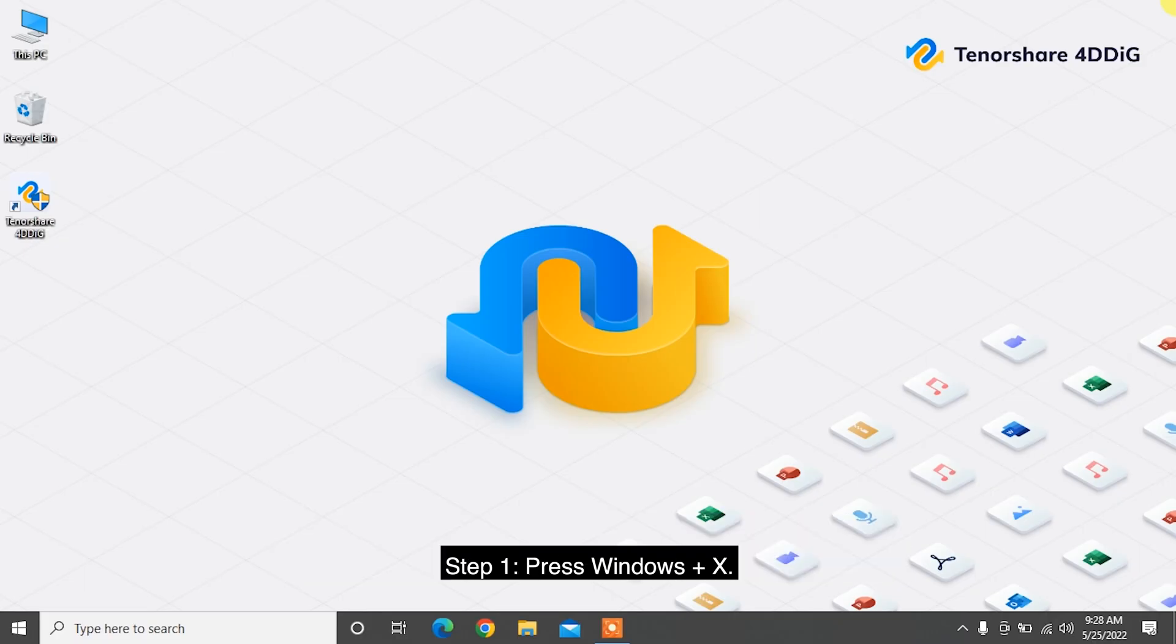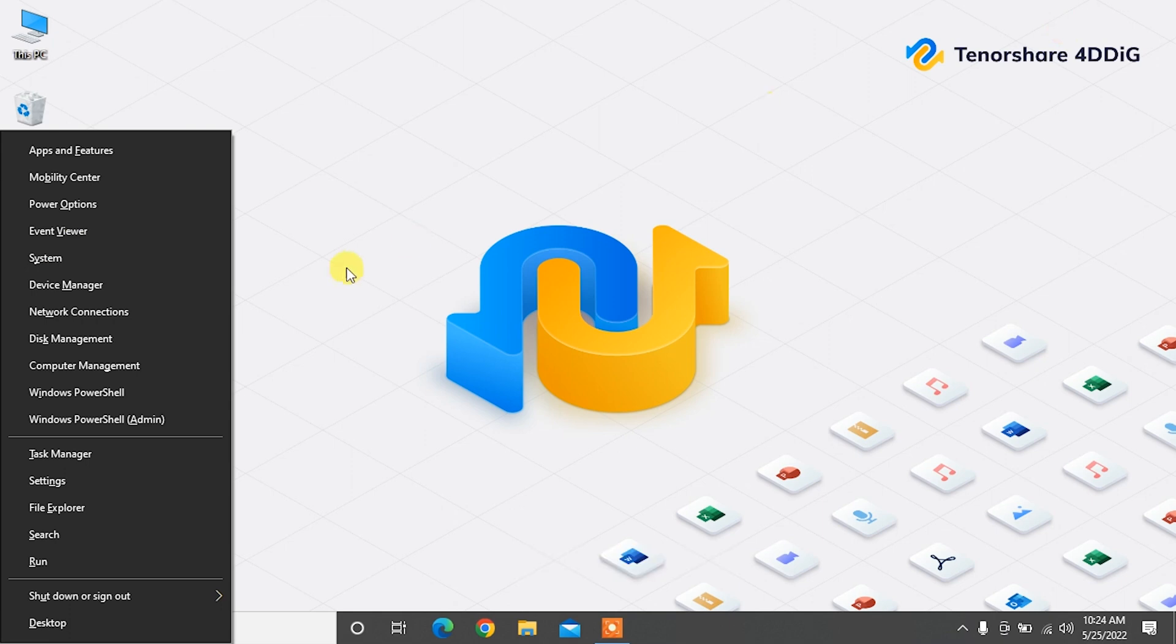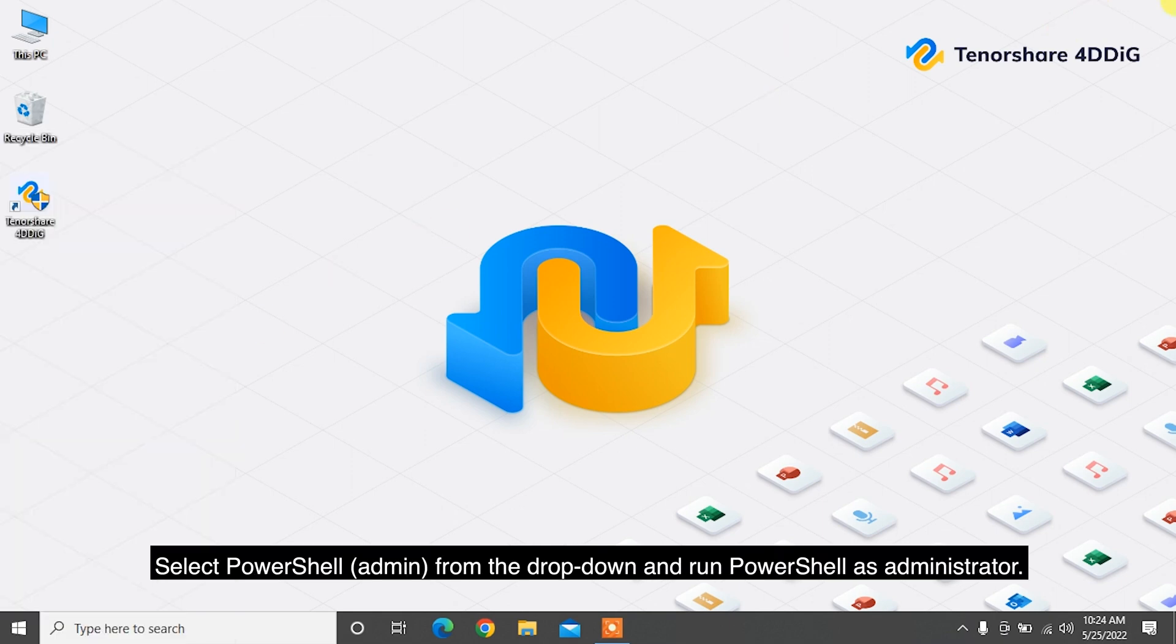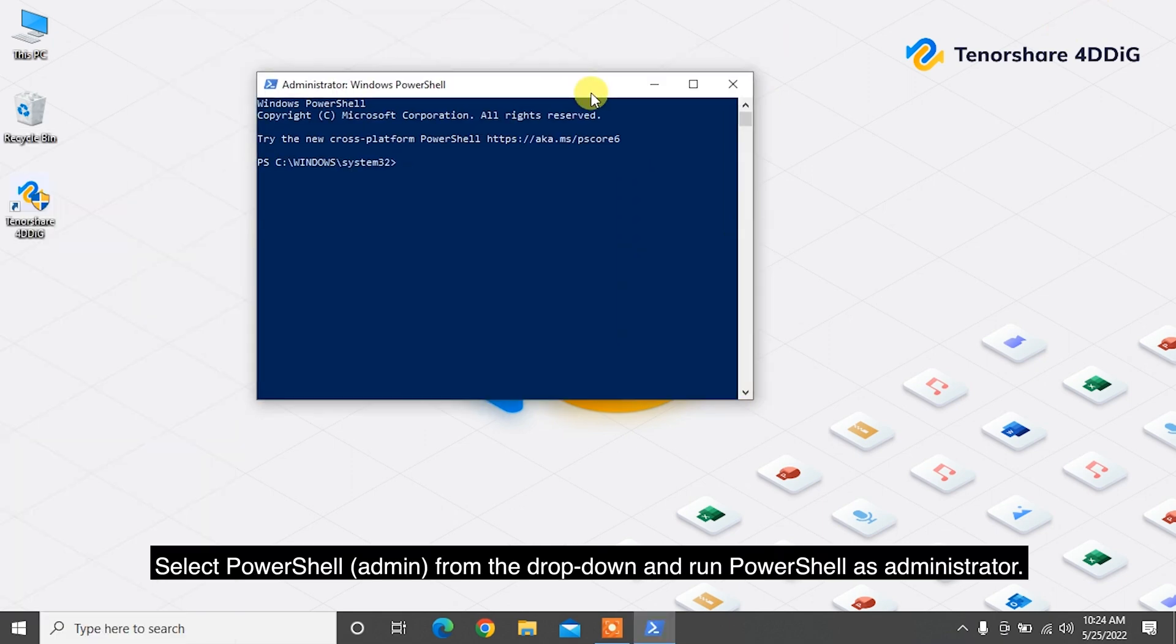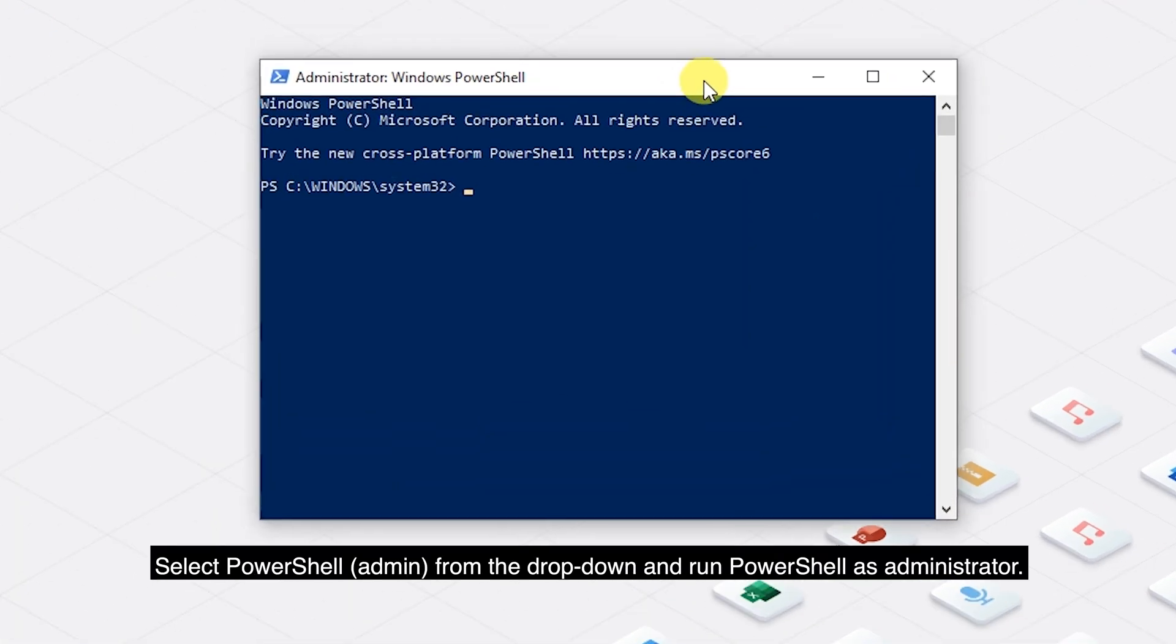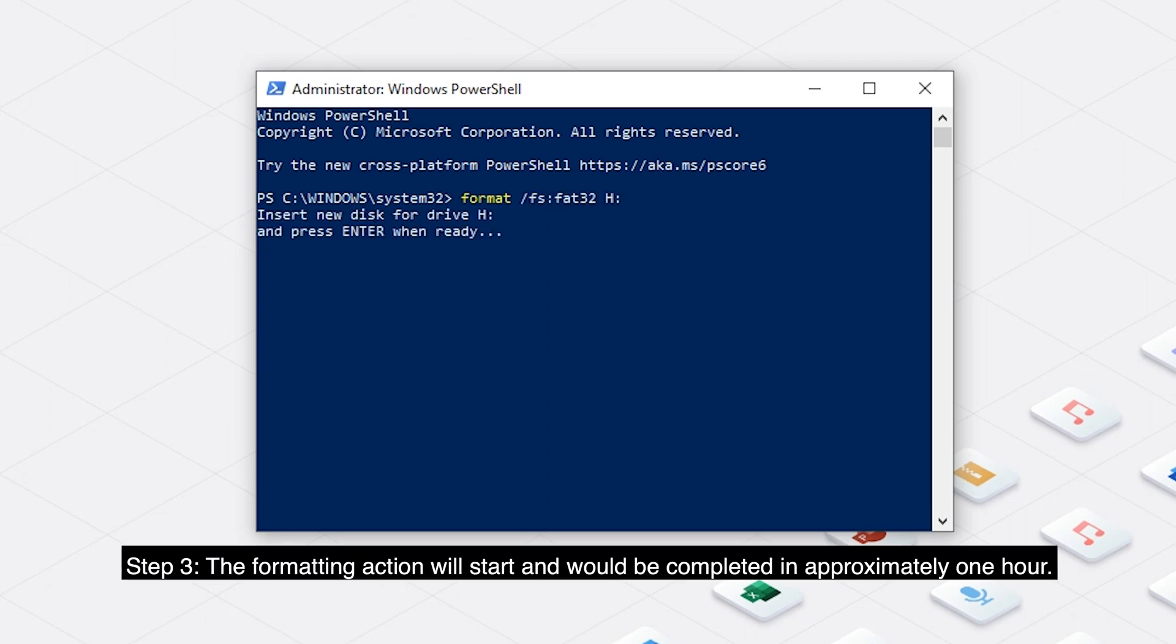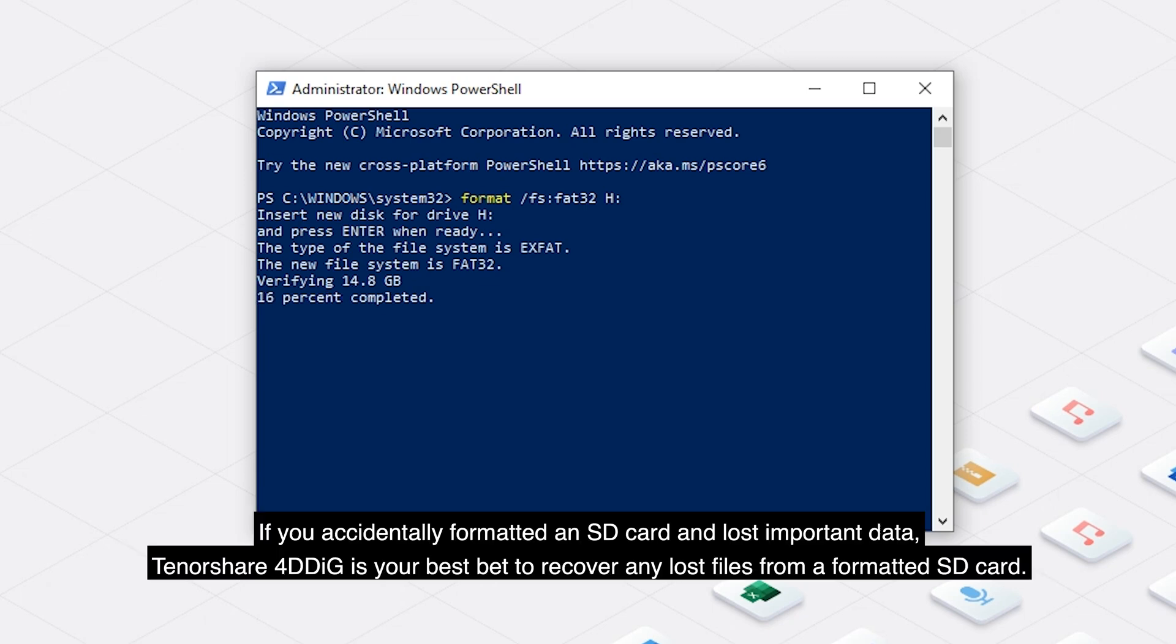Step 1: Press Windows plus X. Select PowerShell Admin from the drop-down and run PowerShell as Administrator. Step 2: In the PowerShell dialog box, type this command: format /FS:FAT32 H:, and click Enter. Step 3: The formatting action will start and would be completed in approximately one hour.